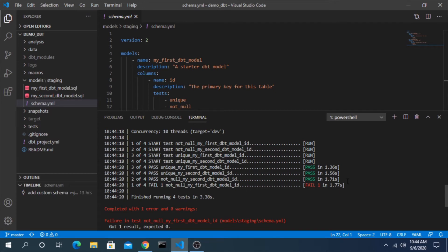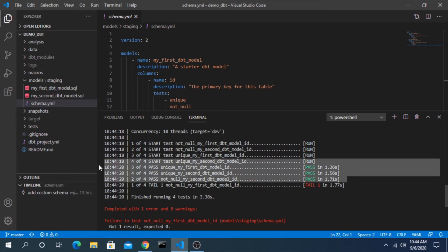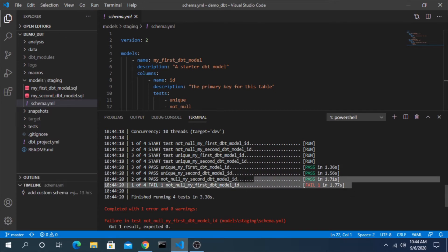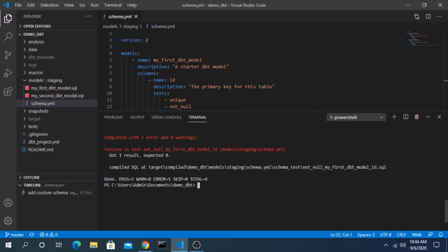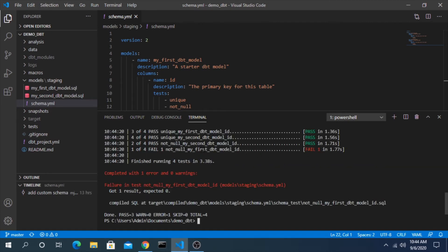And we can see three of them passed but one failed. It gives you the result here. It says failure in test not null for the schema compiled here.